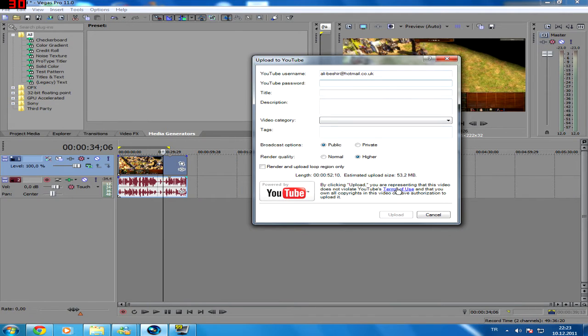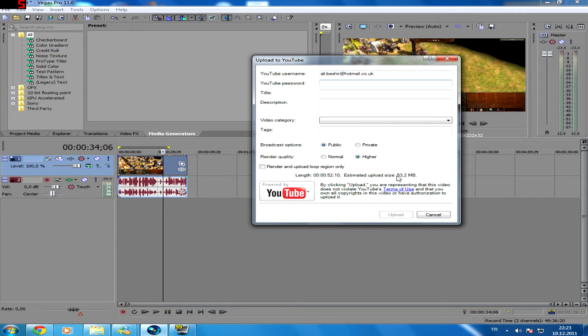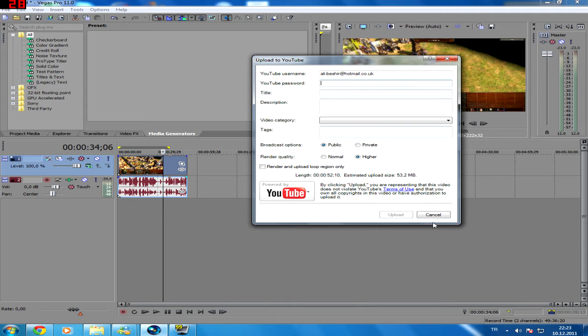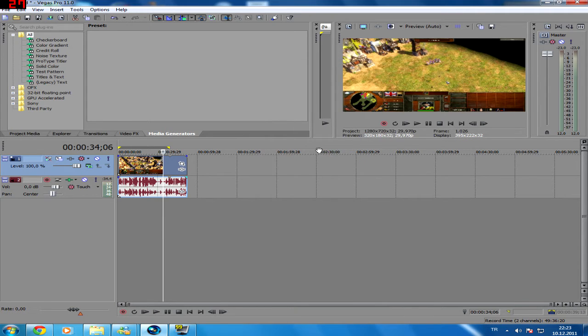But the bad side is, like you see, even for a very small length it gives you a high size. My rendering settings I'm going to show you in a minute will make this 21, but if you use Vegas automatic rendering settings it will be 53.